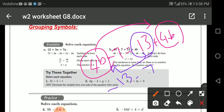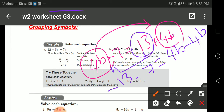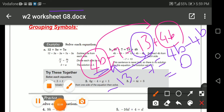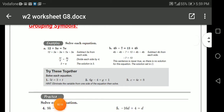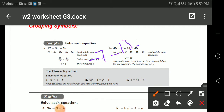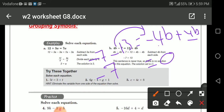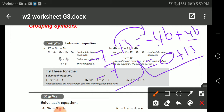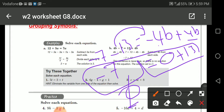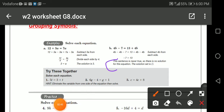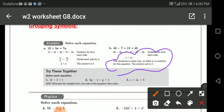So we have negative 13 minus 7 on one side, equal to 4b minus 4b on the other side. 4b minus 4b gives me 0. Negative 7 minus 13 gives me negative 20, while the variable side gives 0. This sentence is never true, so there is no solution for this equation. The solution set is the empty set (phi).